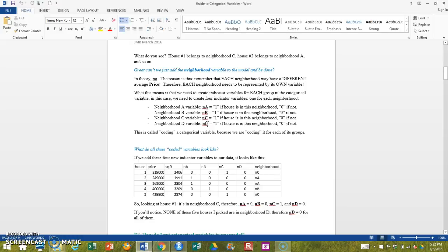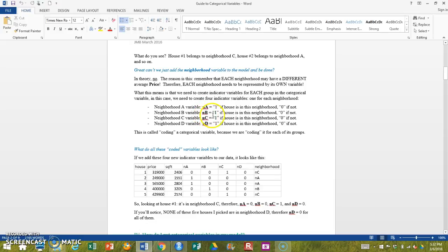What this allows me to do is for each house to say, is it in neighborhood A, yes or no, 1 or 0? Is it in neighborhood B, 1 or 0? Neighborhood C, 1 or 0? Neighborhood D, 1 or 0?